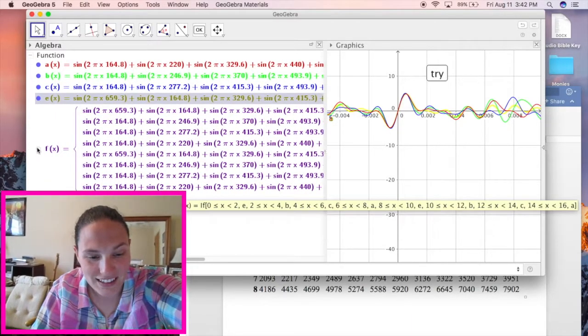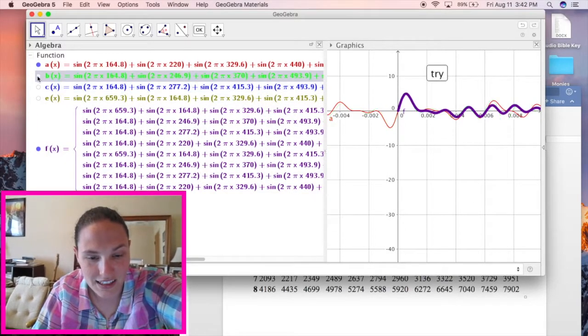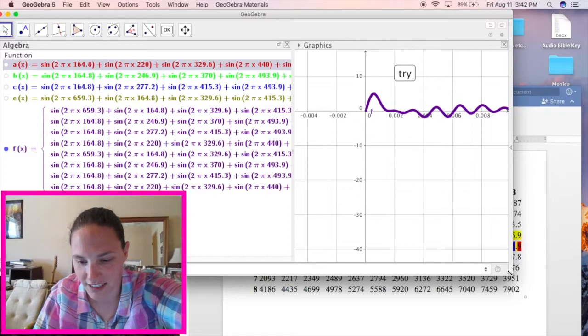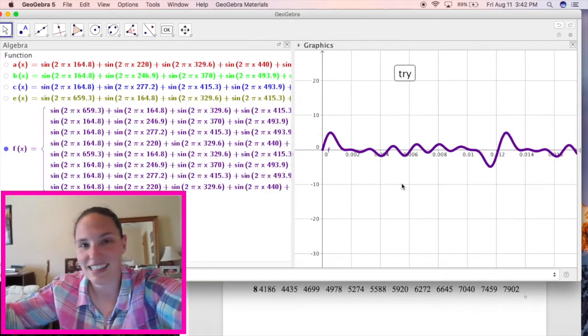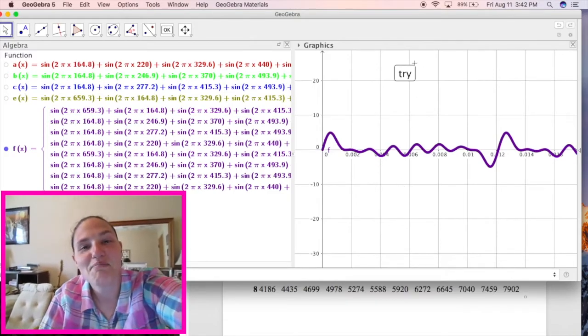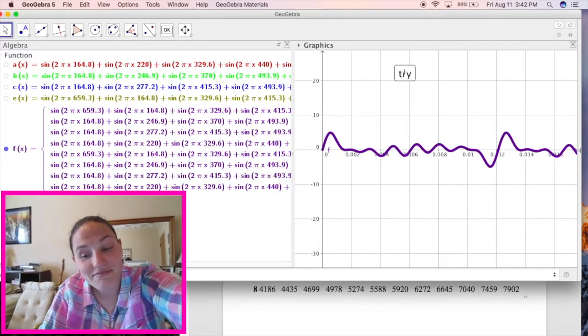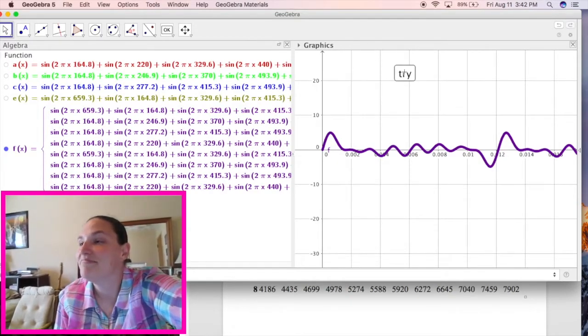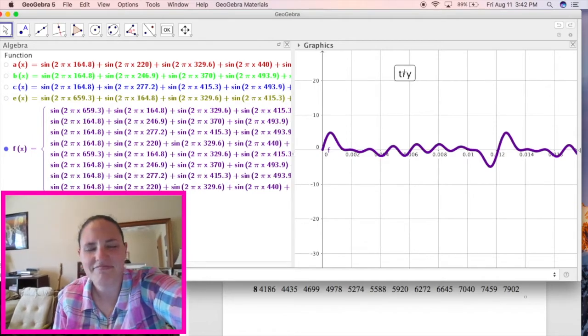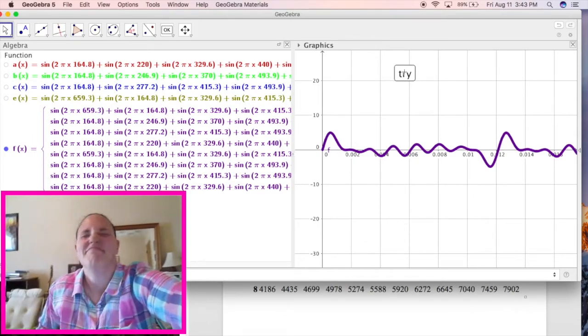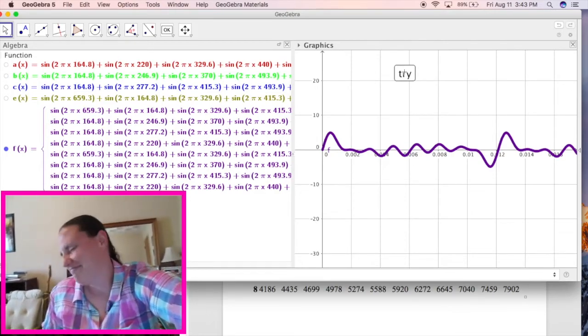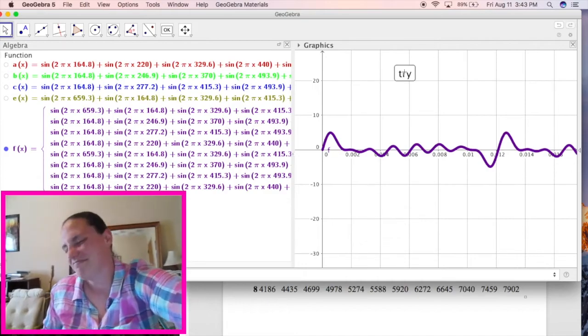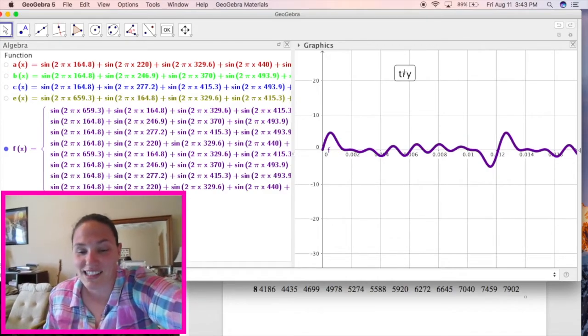So what we're going to look at is that crazy purple function. Let me take away all these other colors. So we have crazy purple function right here. And it's going to play it from 0 to 16 seconds. So here is my computer playing a song. Boom. That just happened.